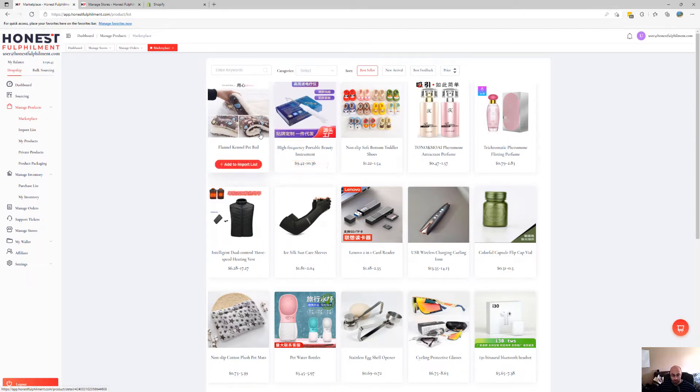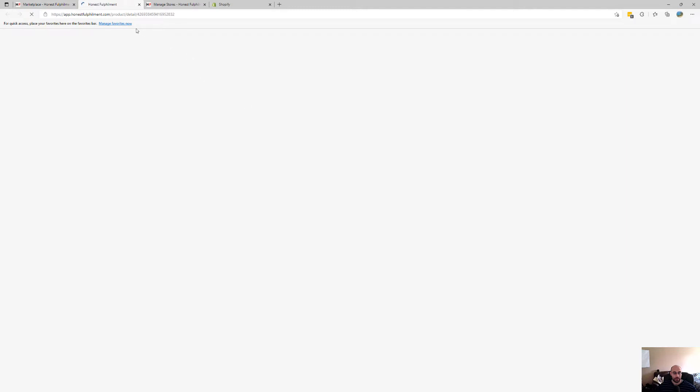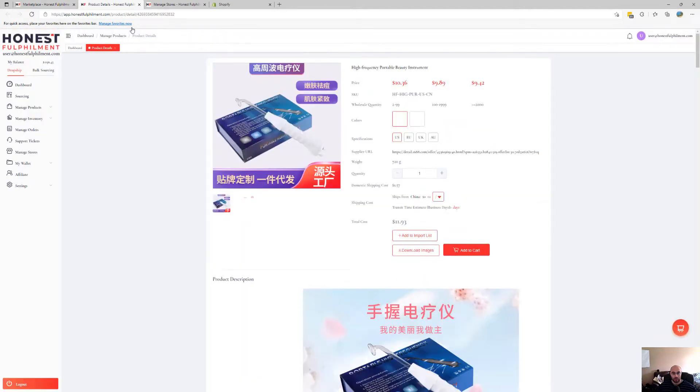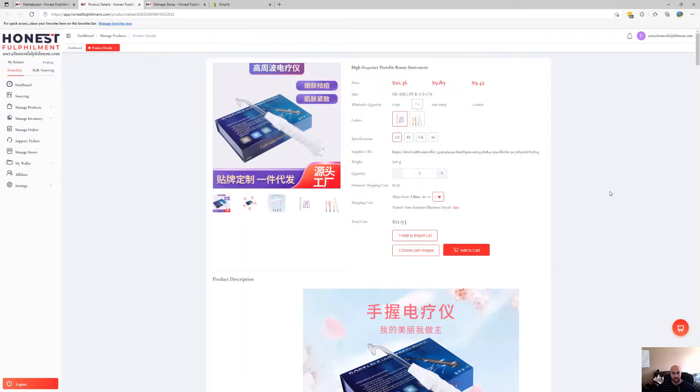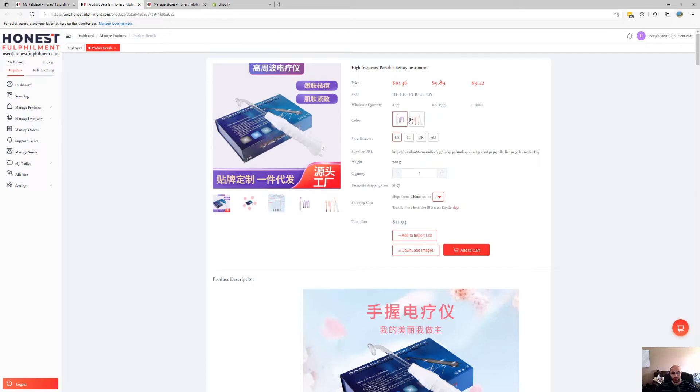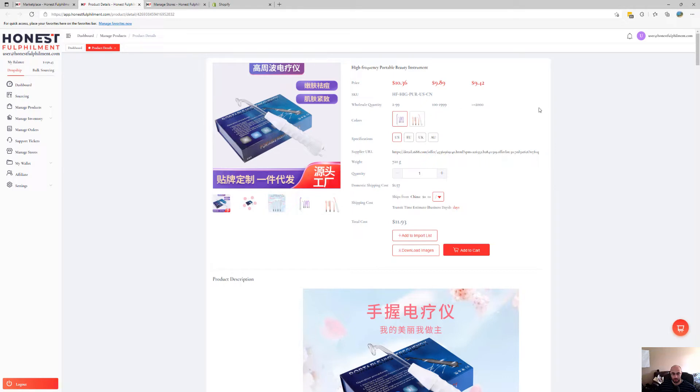So say for example this is your product, all you have to do is go in and check the wholesale quantity. So you can see the minimum you can order is two units and these are the pricing brackets between each. But I'm not going to go into that, we're just talking about MOQ for the moment.